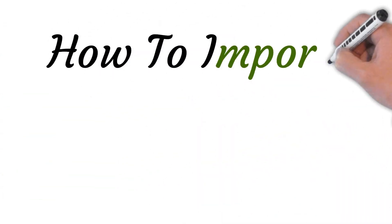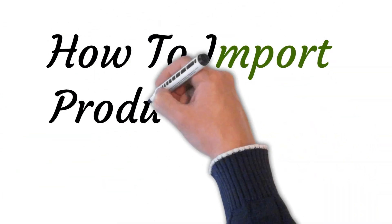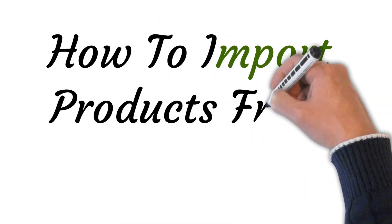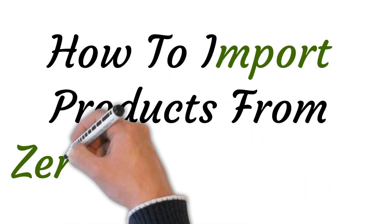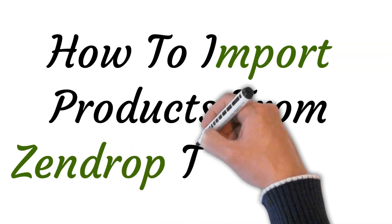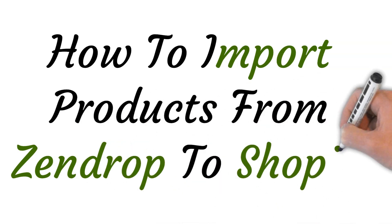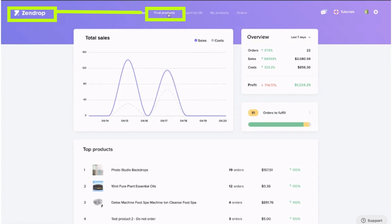Hi, welcome to the studio where I will show you how to import products from Zendrop to Shopify. So, let's get started.